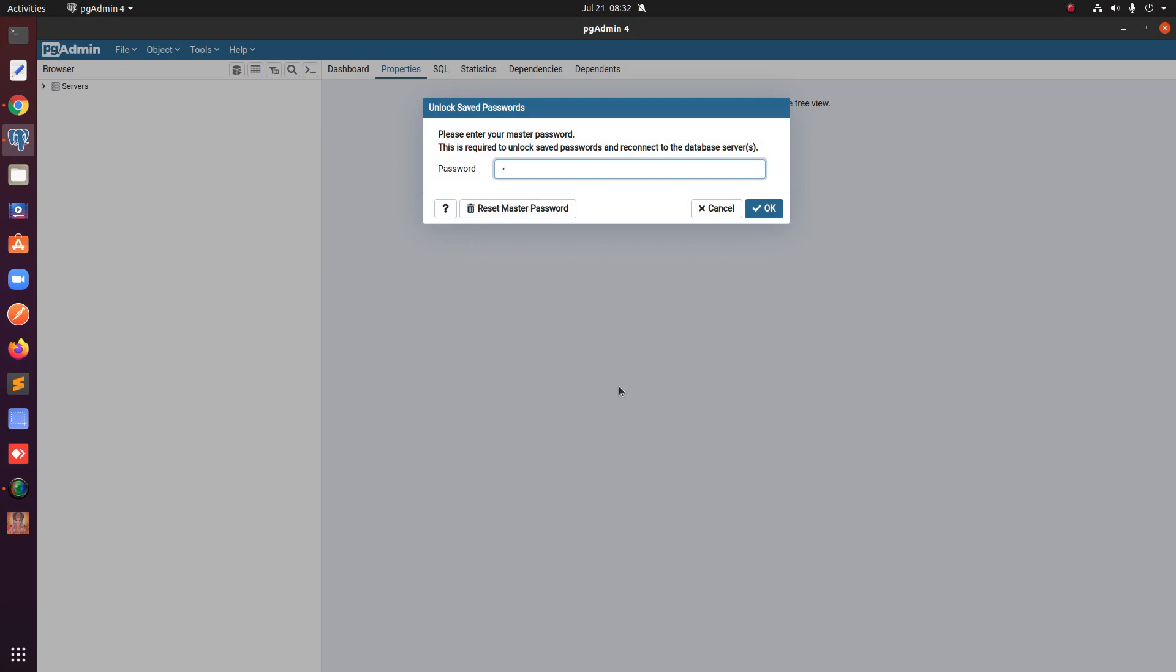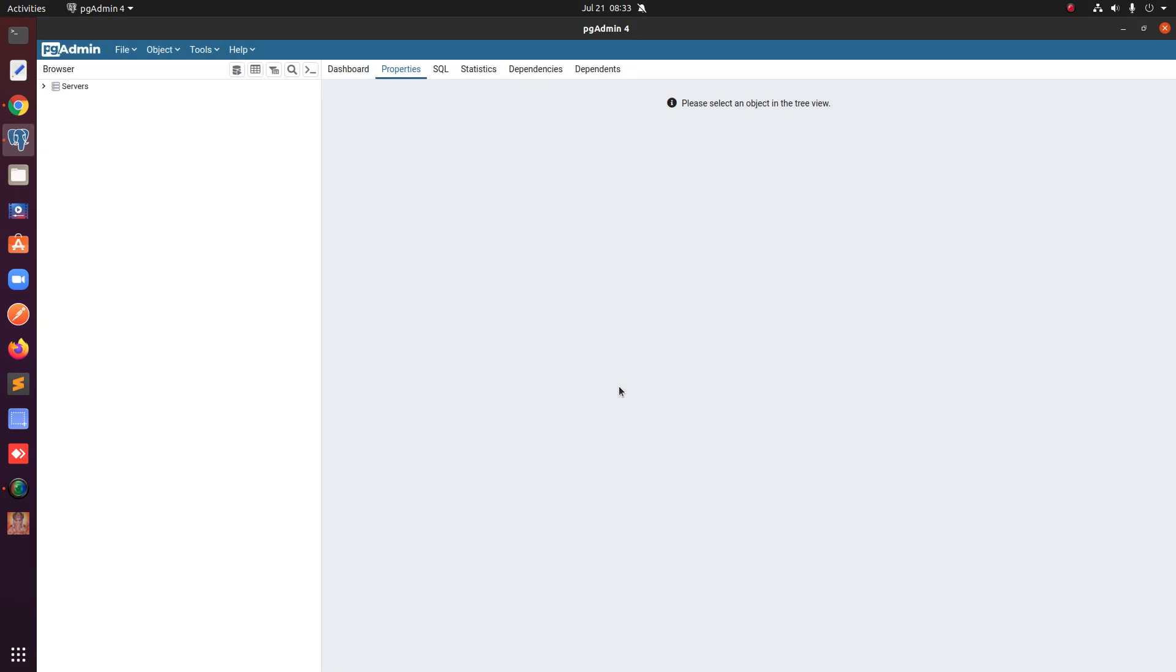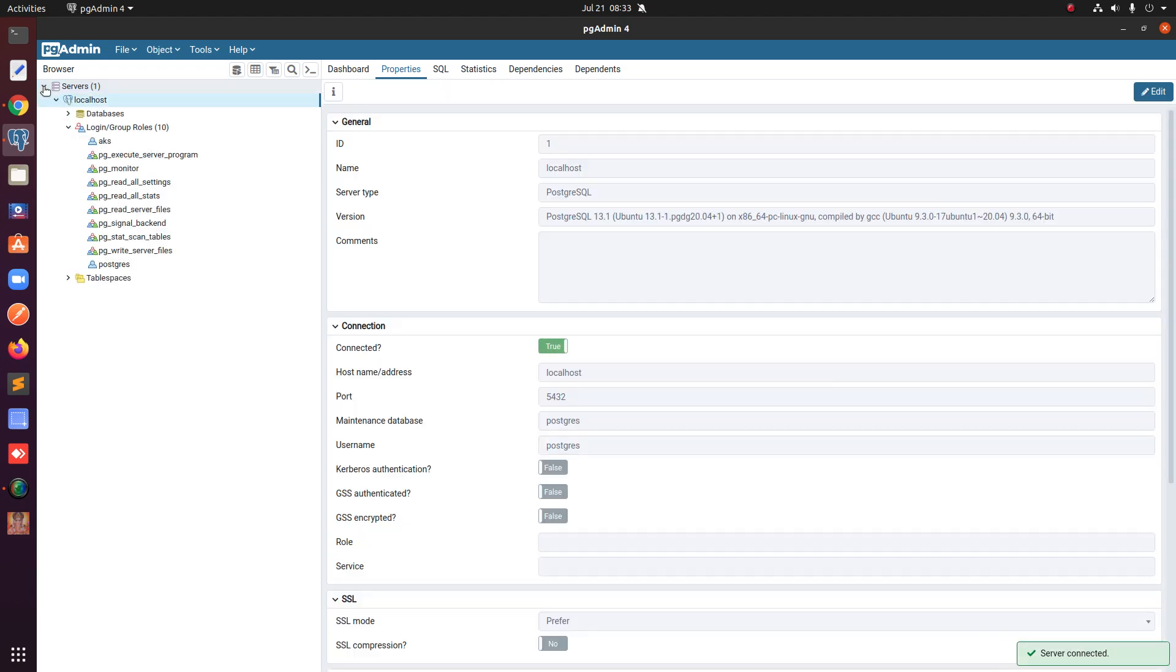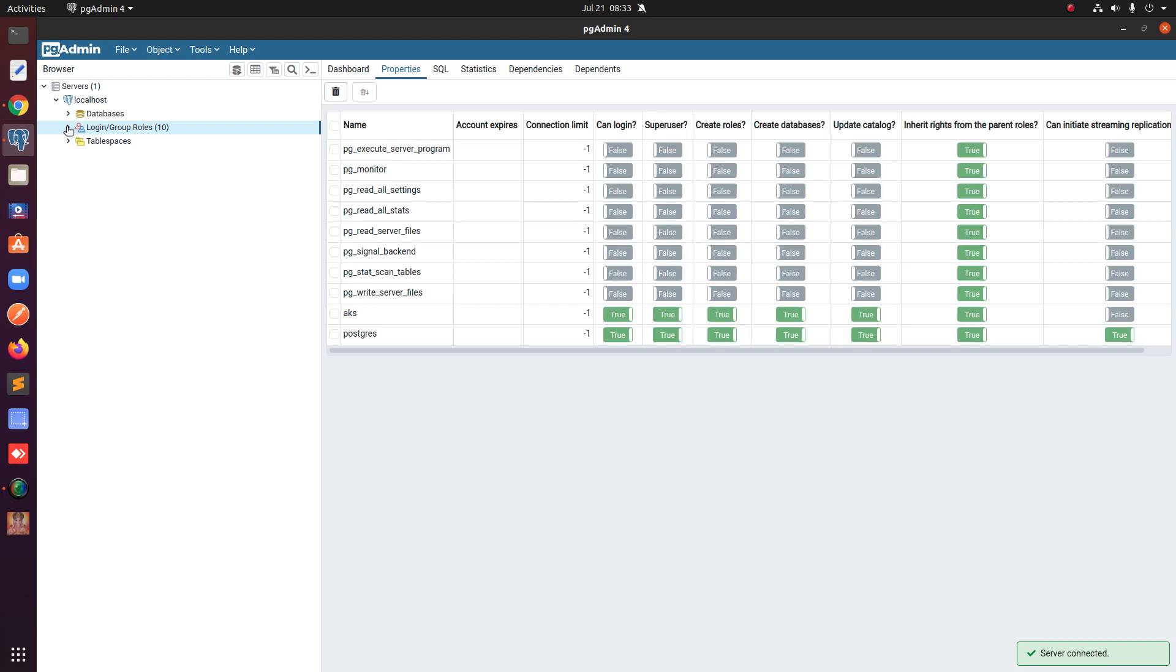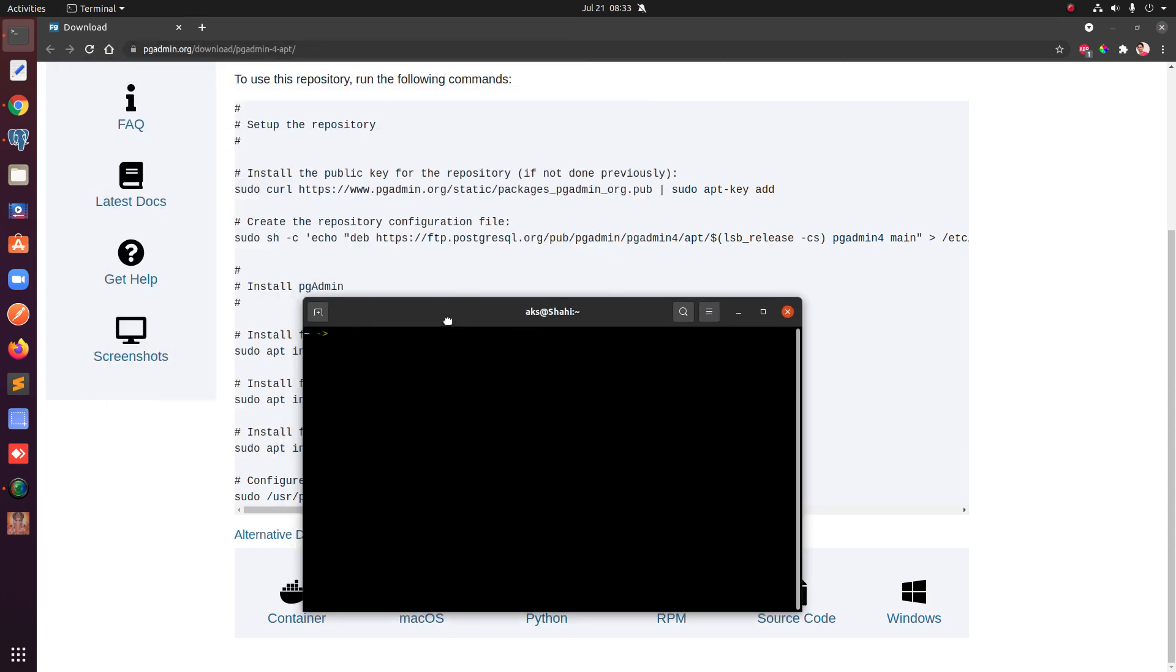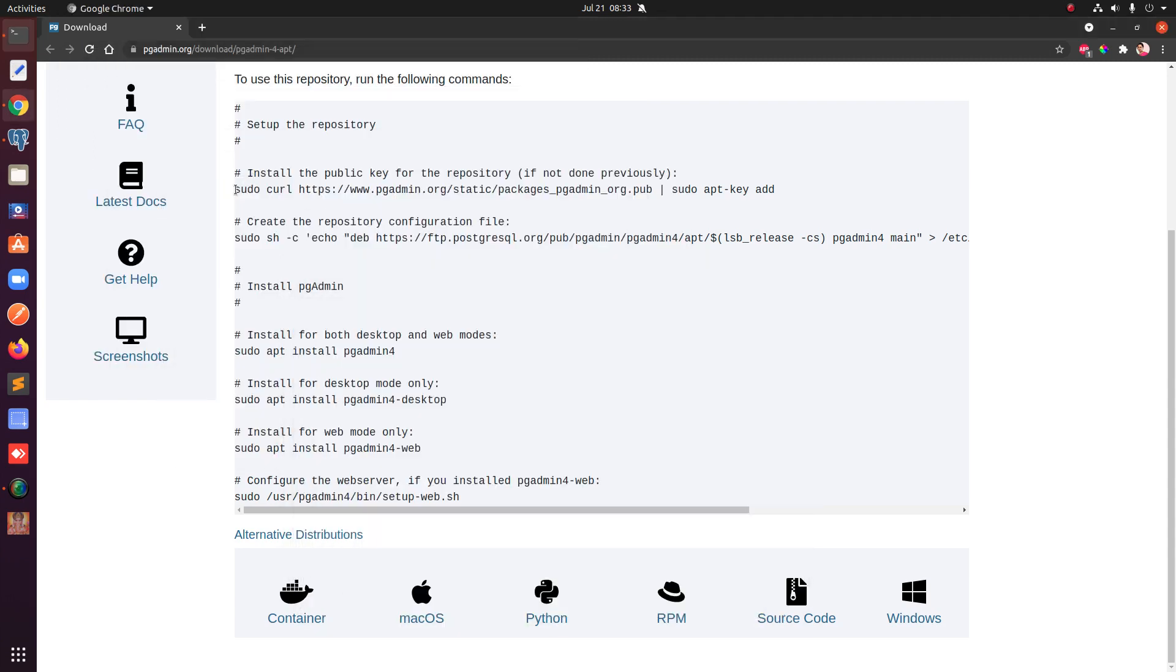You can install it on your Ubuntu operating system, okay so let's go ahead and have a look. Alrighty so guys, this is pgAdmin4 and to install it you simply go ahead and launch your terminal.